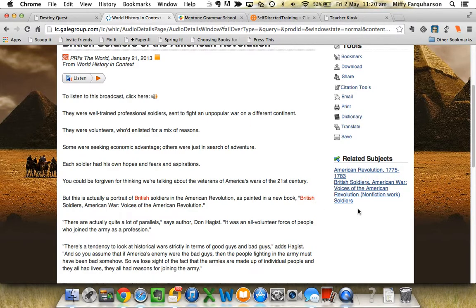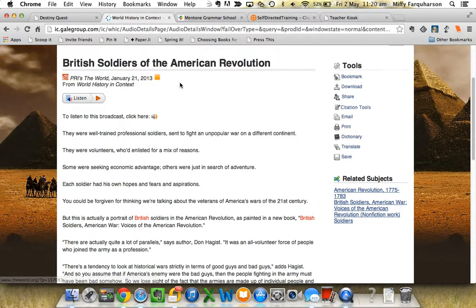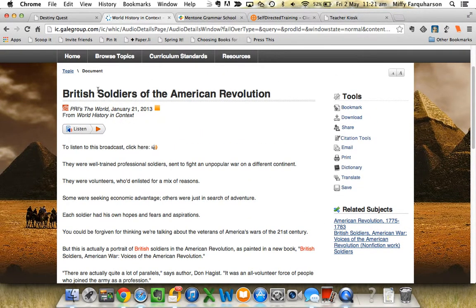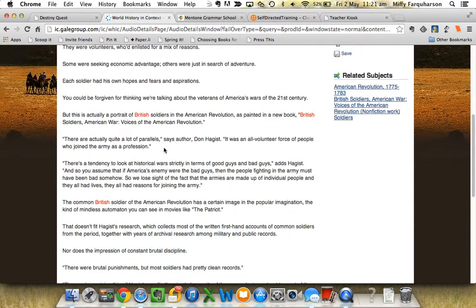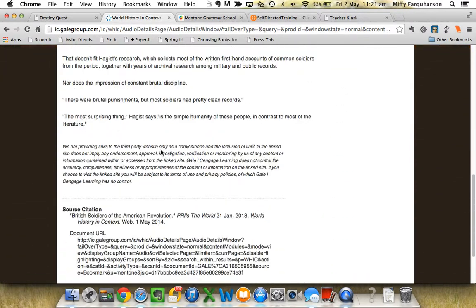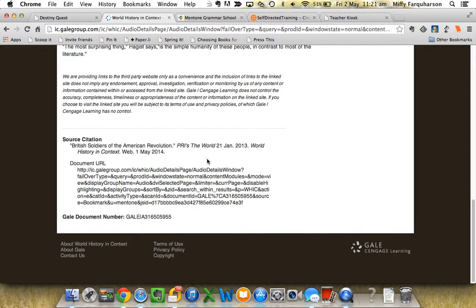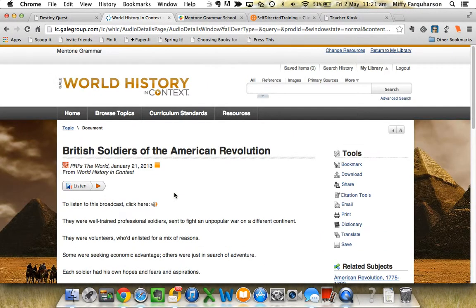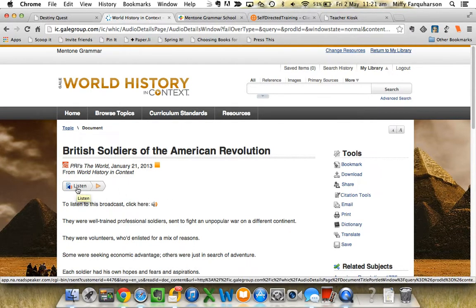The related subjects have moved down here. The title and the original source of the article is sitting here, and here's the text of the article — it's quite a short one. The source citation is shown here, the document URL is this one here, and it even has a Gale document number. The last thing is that you can listen to it and you should be able to hear it read back to you.